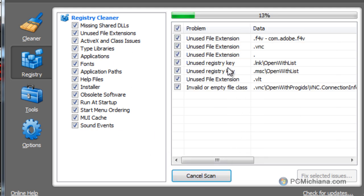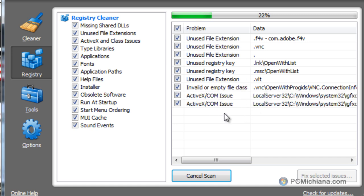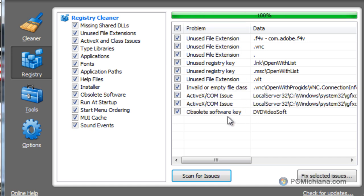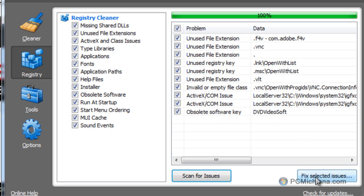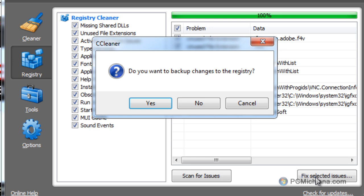It will scan over your entire registry for any kind of inconsistencies or unused file extensions or unused keys and things like that. And after you've actually scanned over all of them, then it's just a matter of selecting fix selected issues.